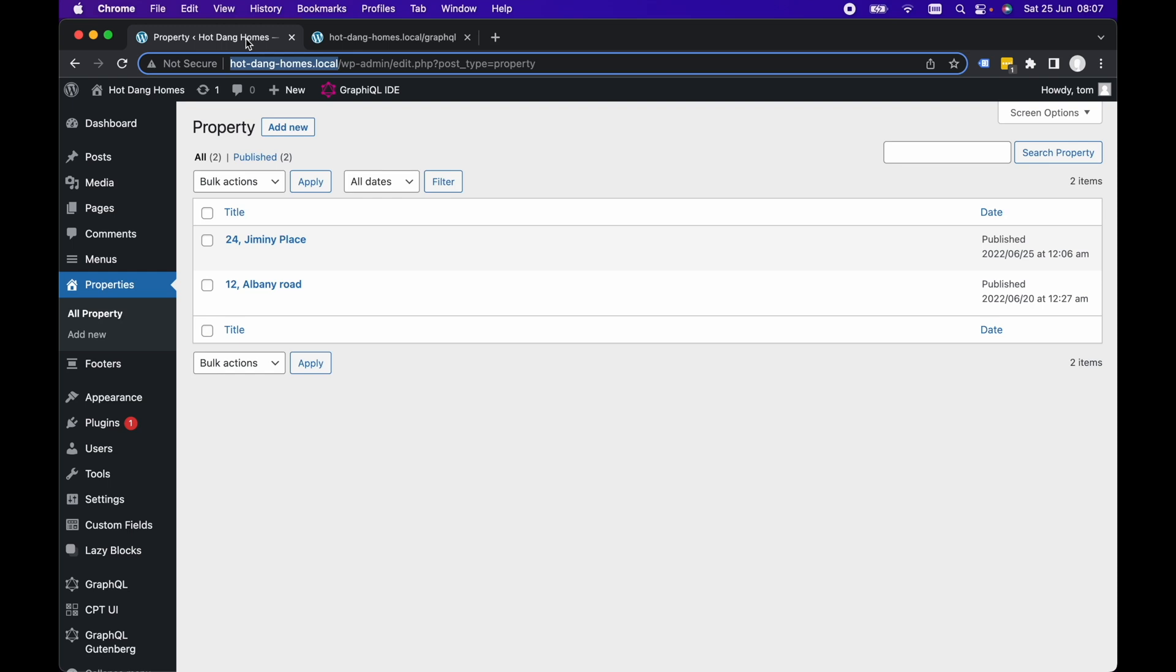Hey guys and welcome to this Next.js Fast Track tutorial. This is going to be a kind of speed run tutorial on how to really quickly get set up with Next.js and build a static site.